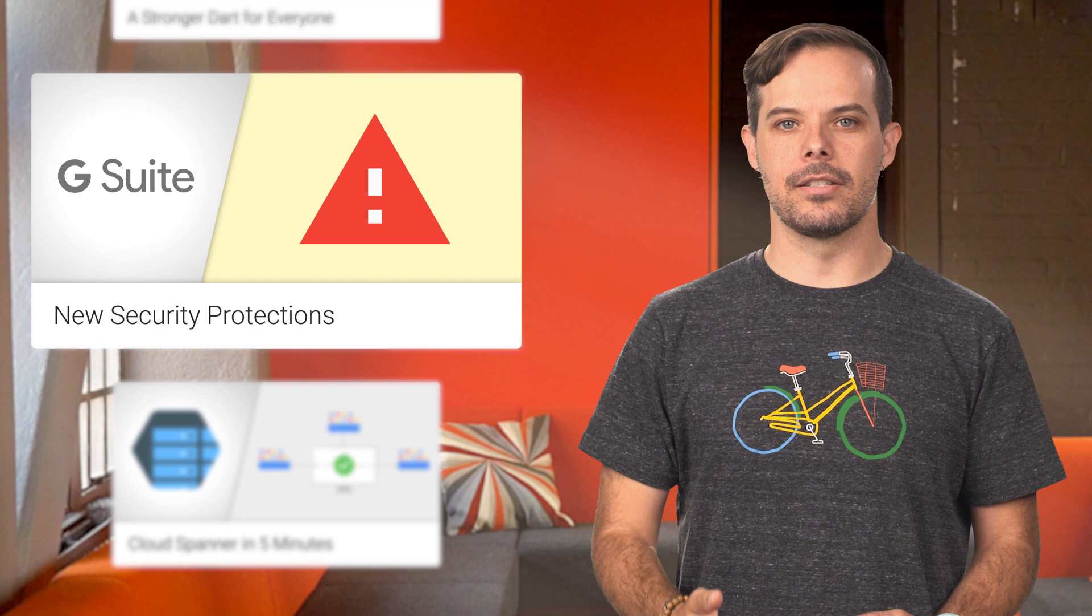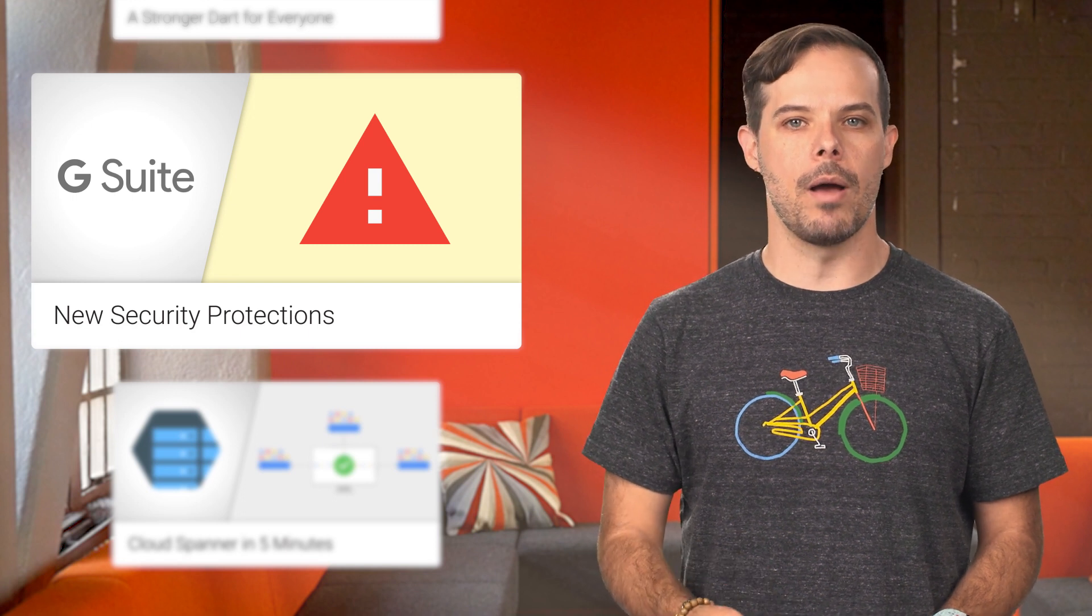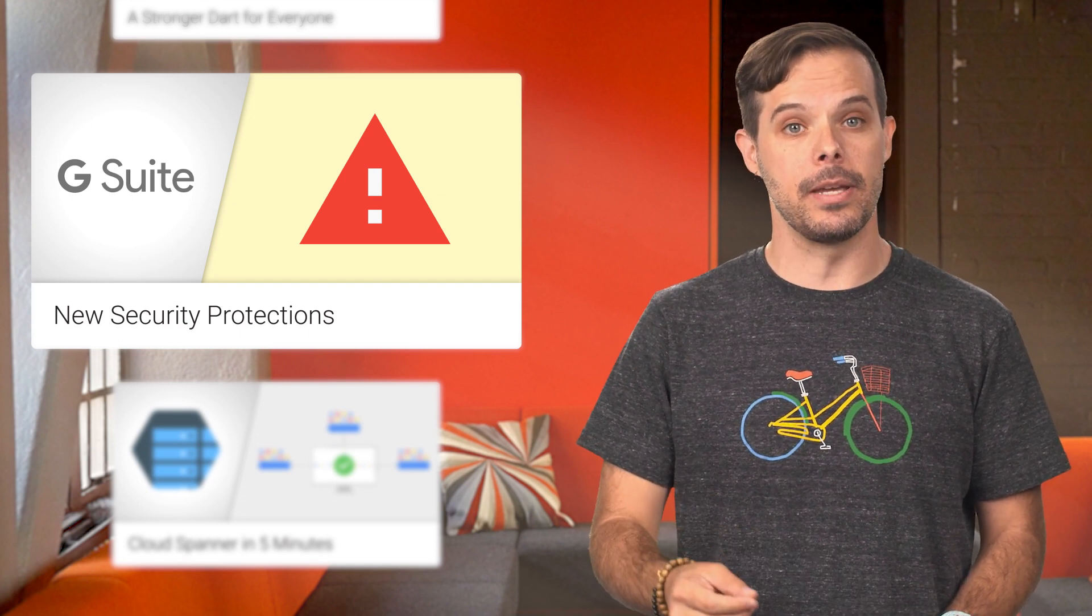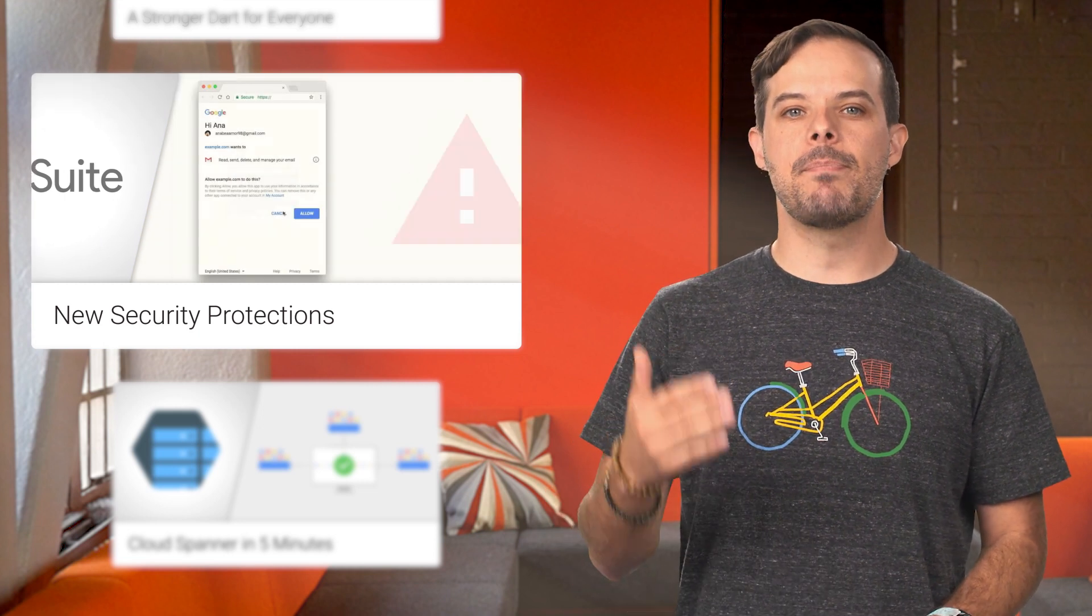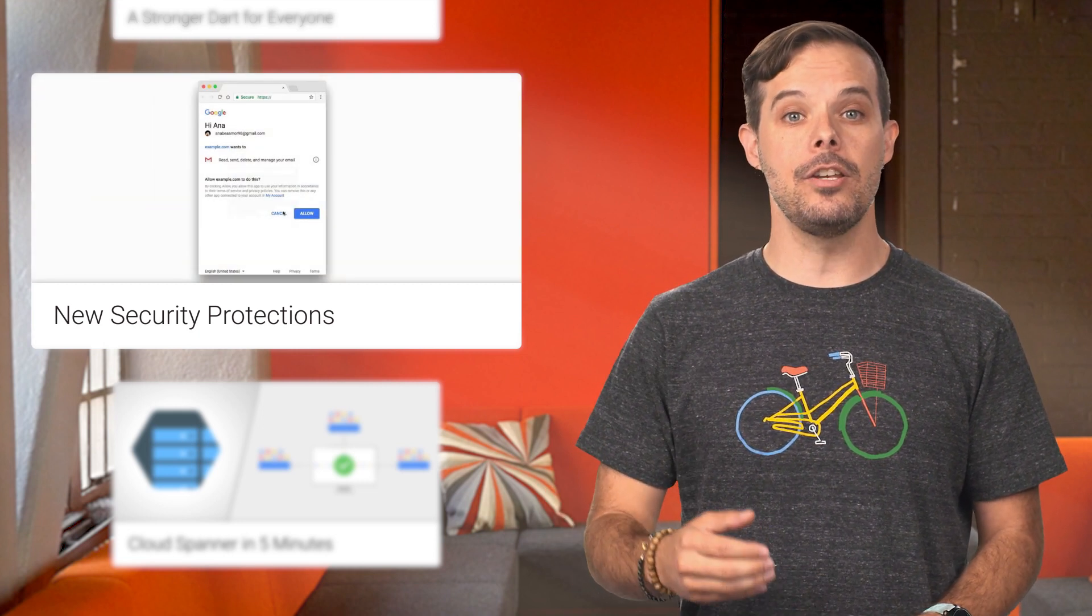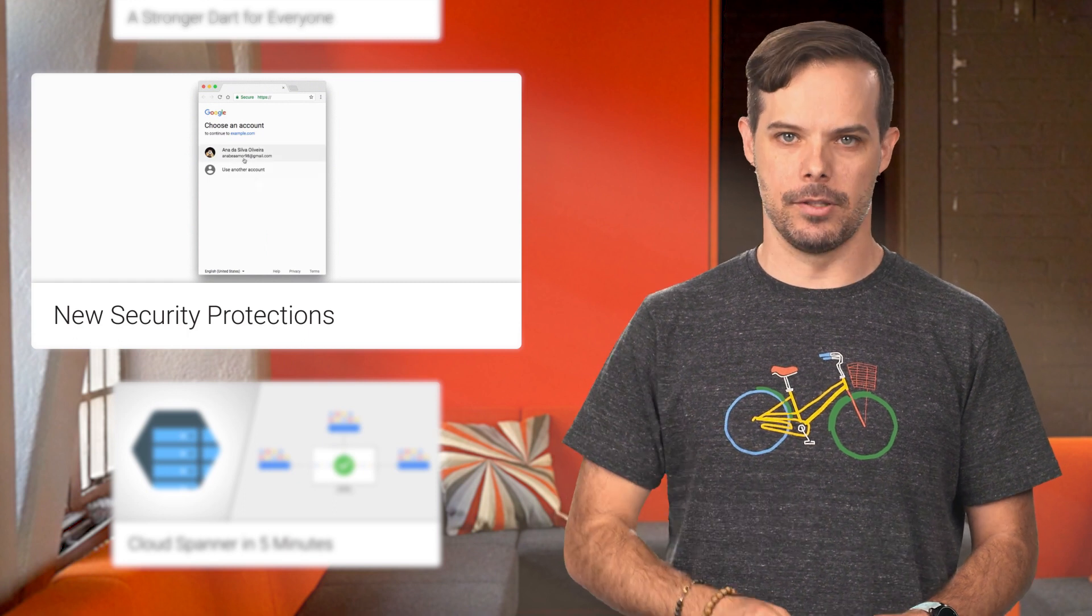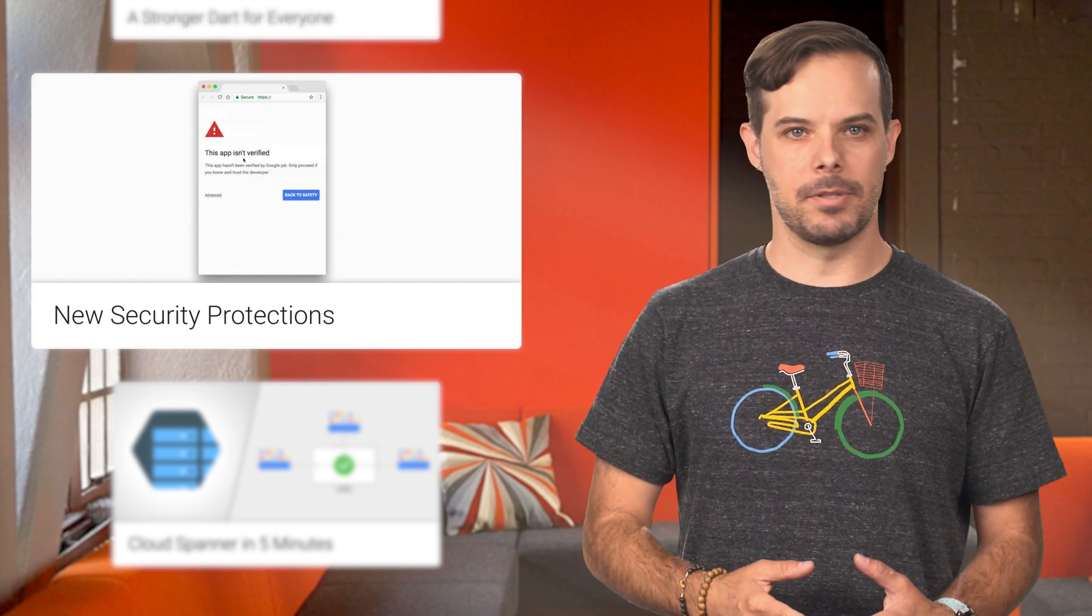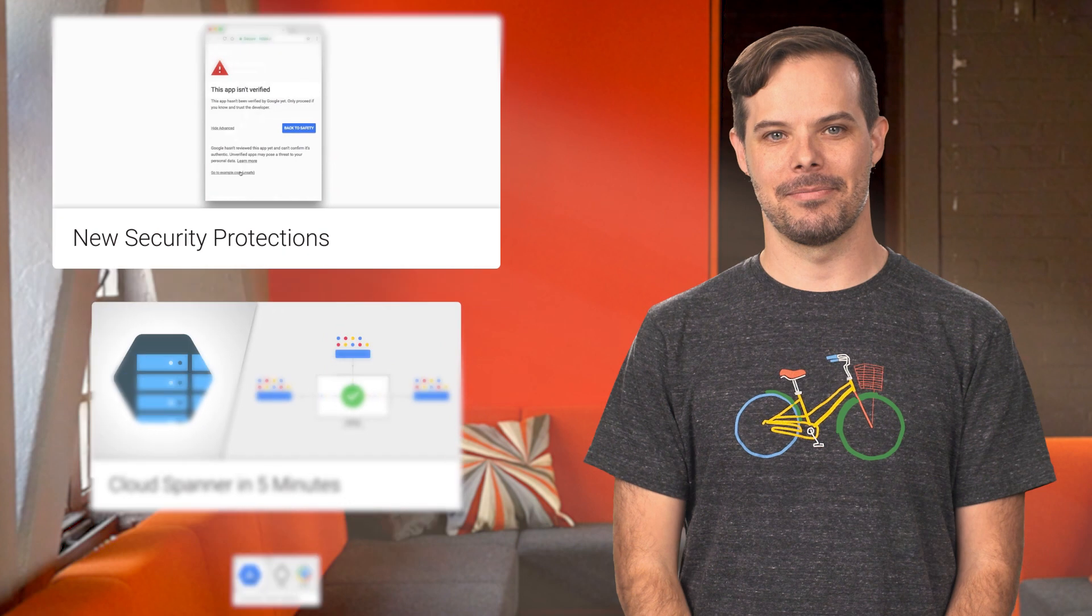We recently introduced bolder warnings to inform users about newly created web apps and app scripts for G Suite that are pending verification. In the coming months, we'll begin expanding the verification process and the new warnings to existing apps as well. For screenshots and tips on getting ready, take a look at the post.